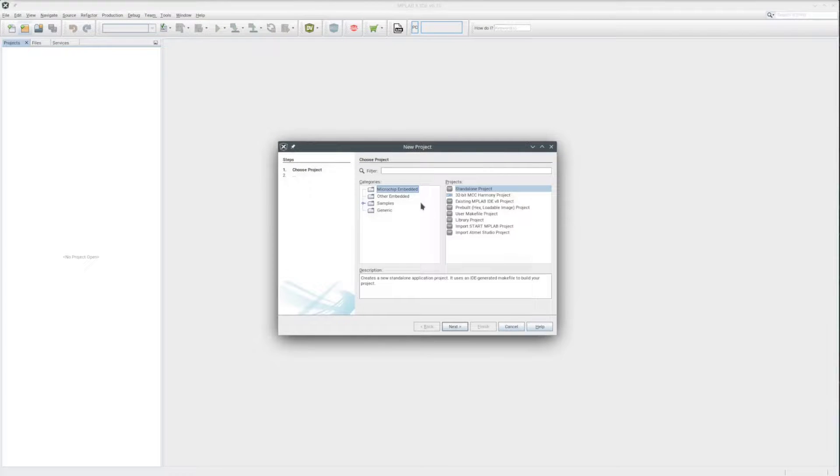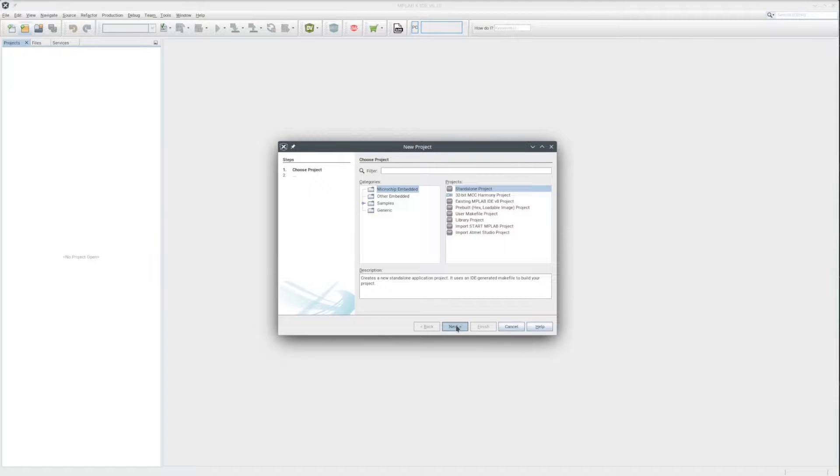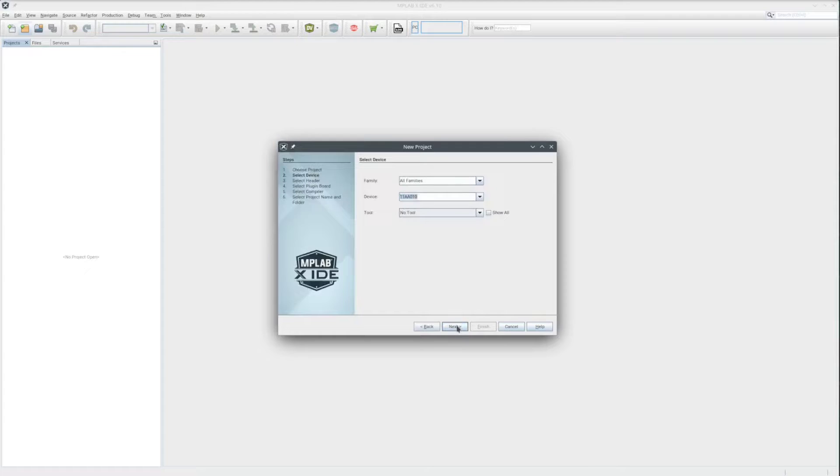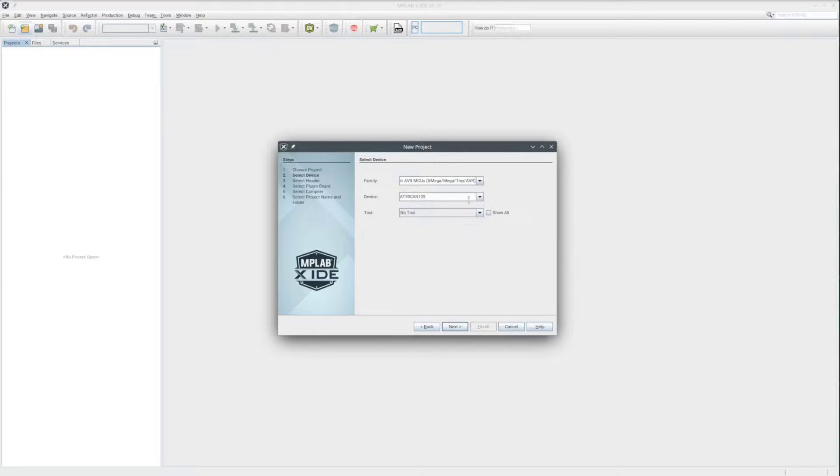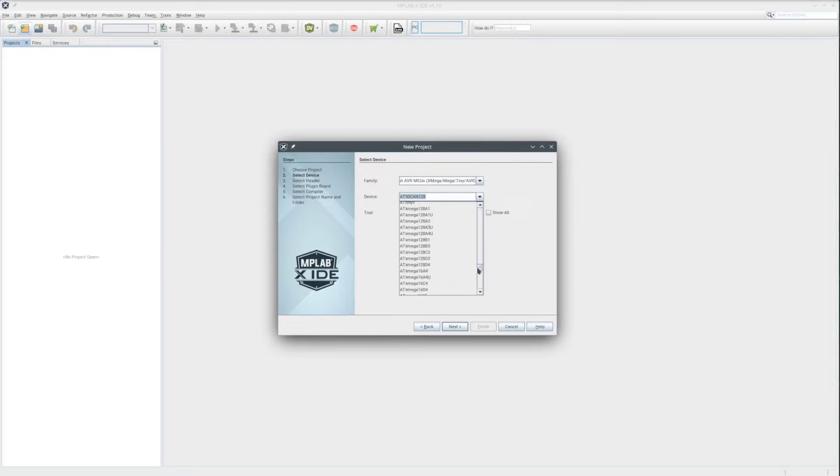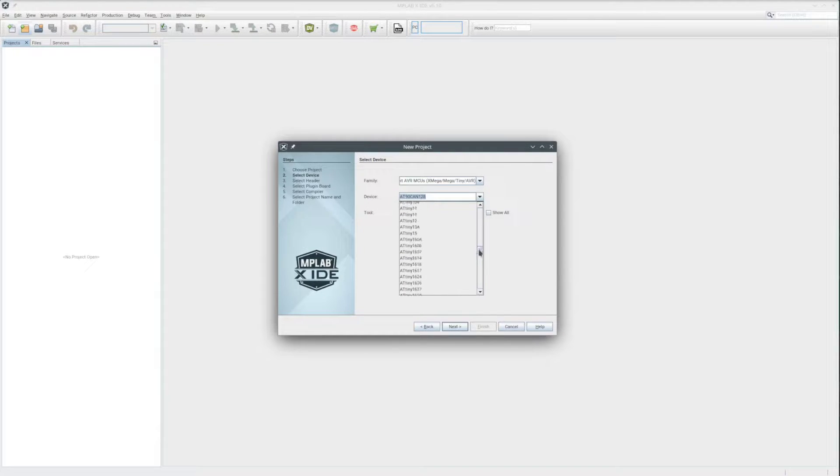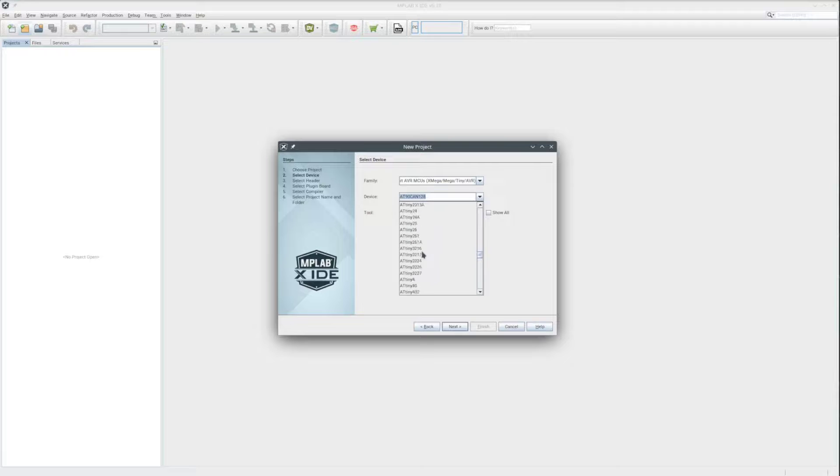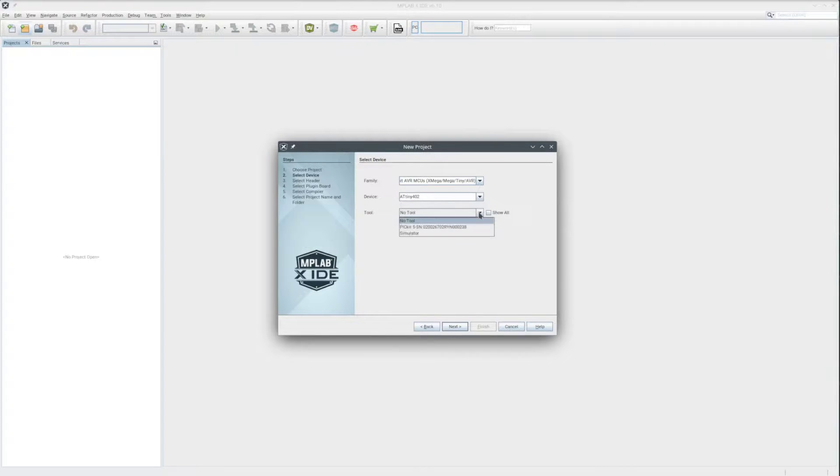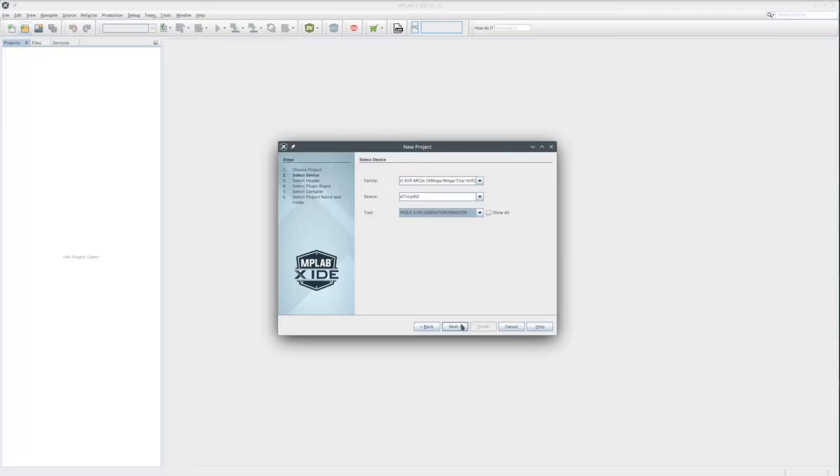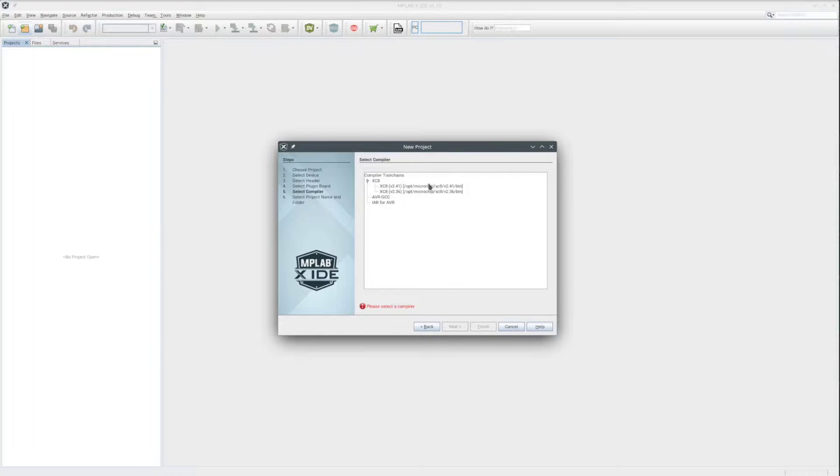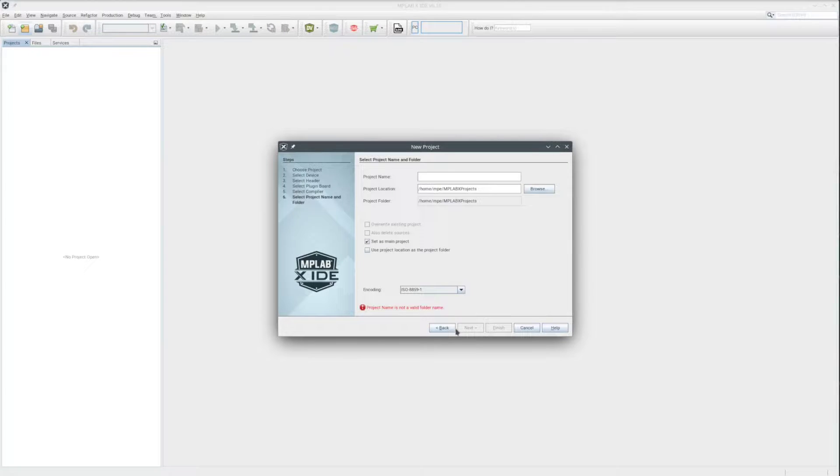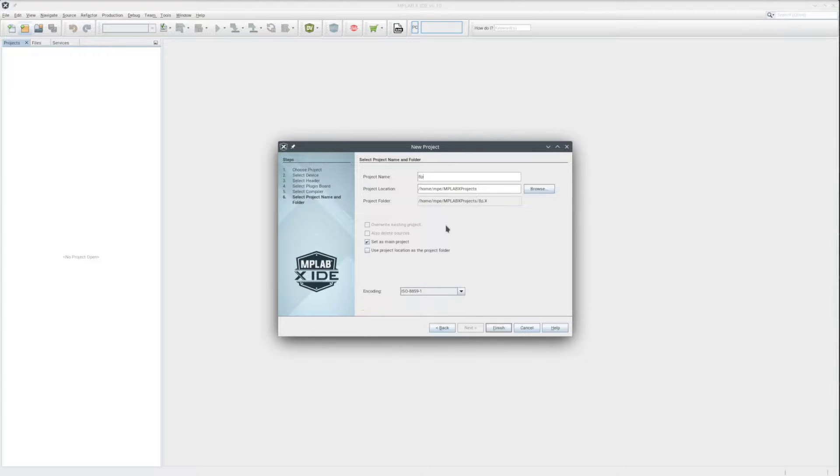I'll start a new standalone MPLAB X project. Of course, it's an 8-bit AVR microcontroller. And it's the ATtiny 402 chip. And the tool is the PICkit 5. I'll select the latest compiler I have installed. And then give the project a name.